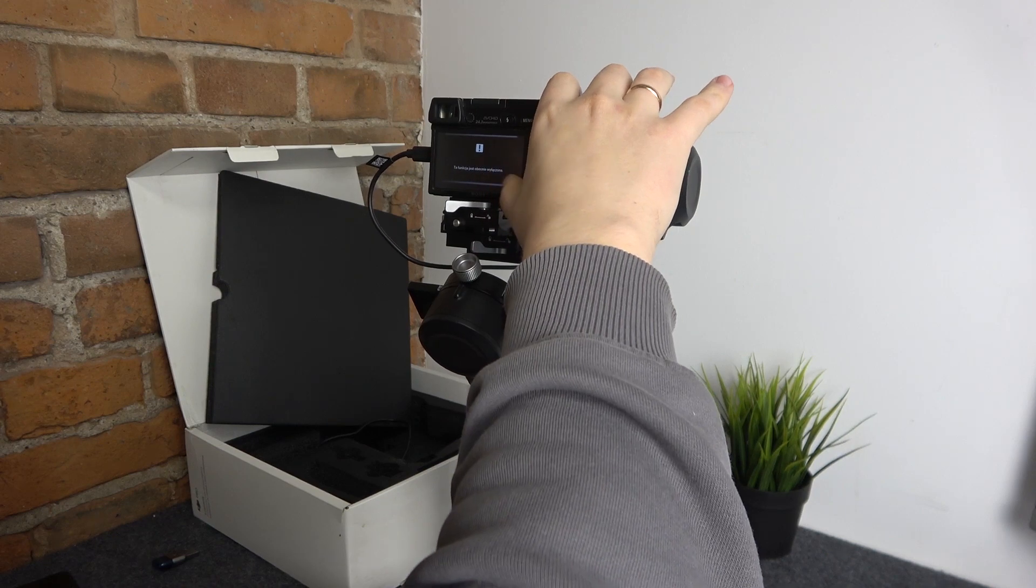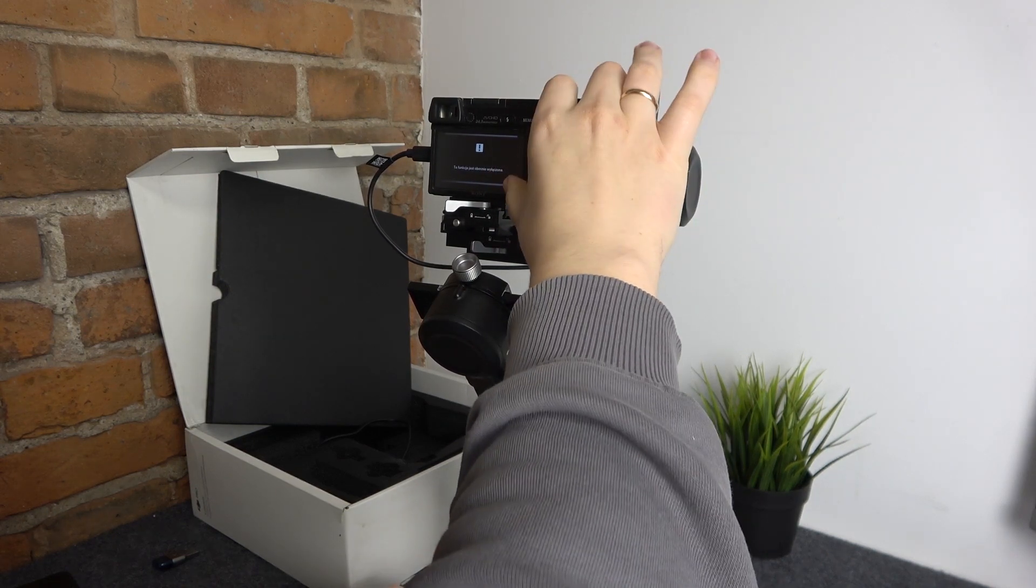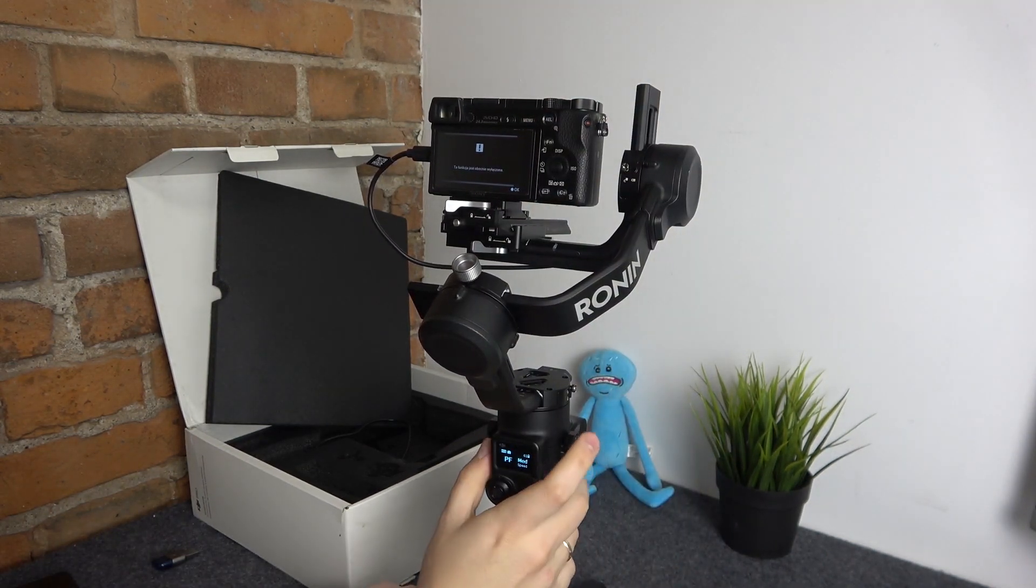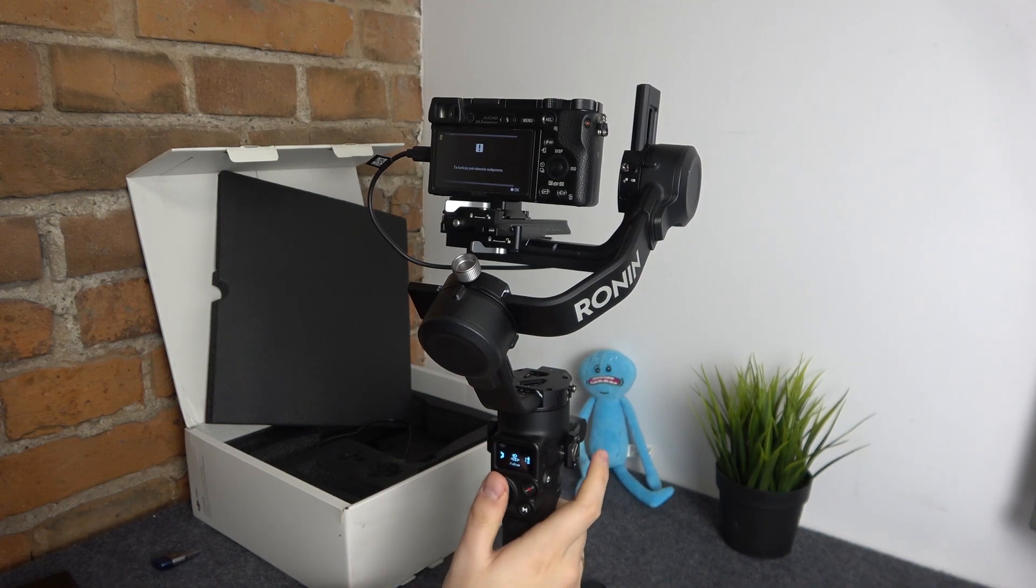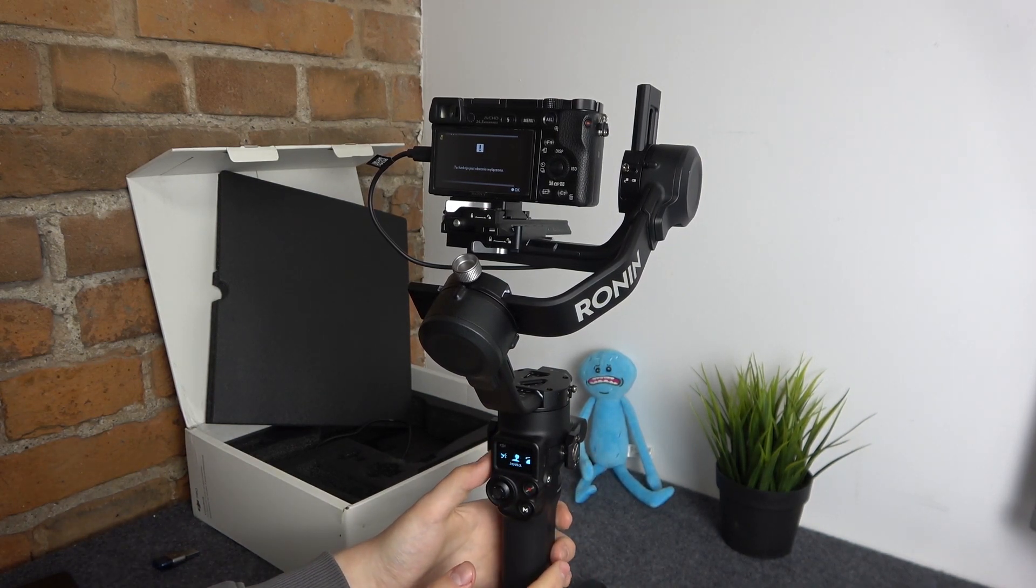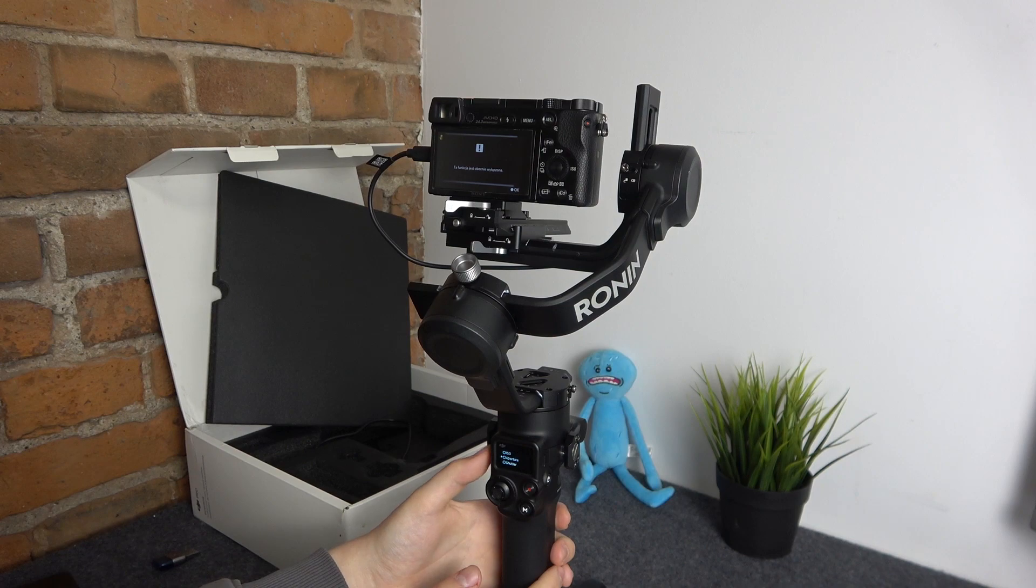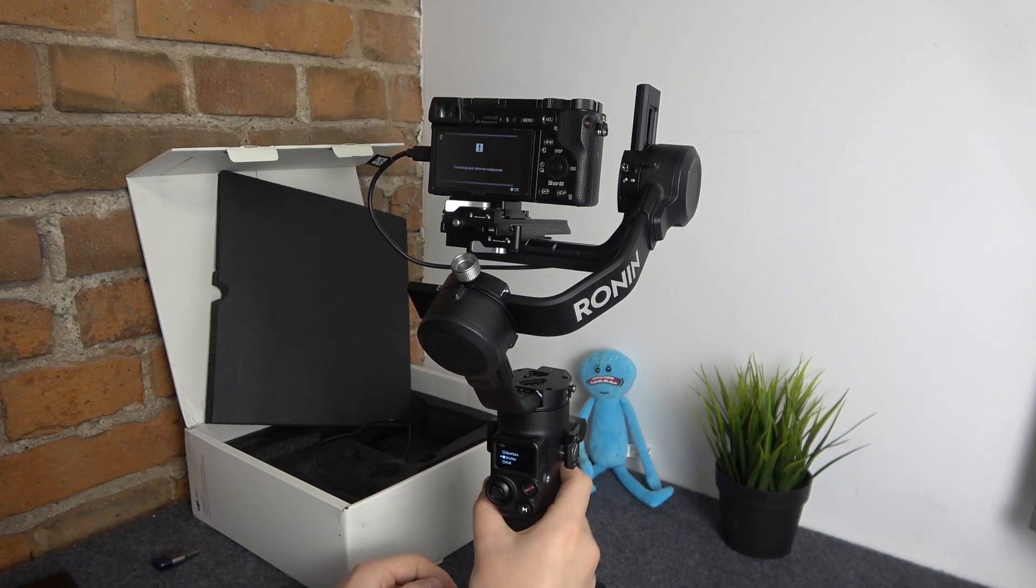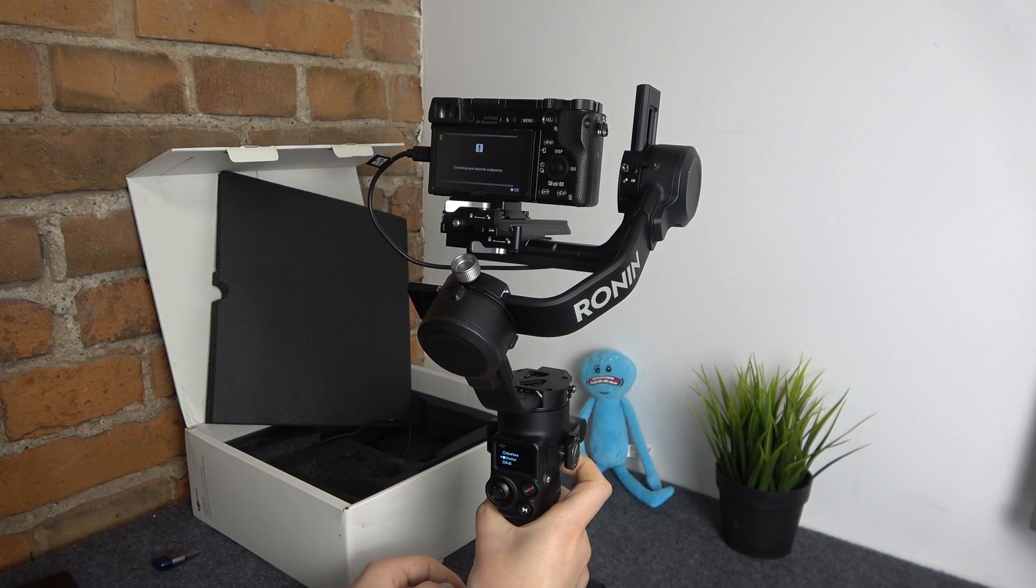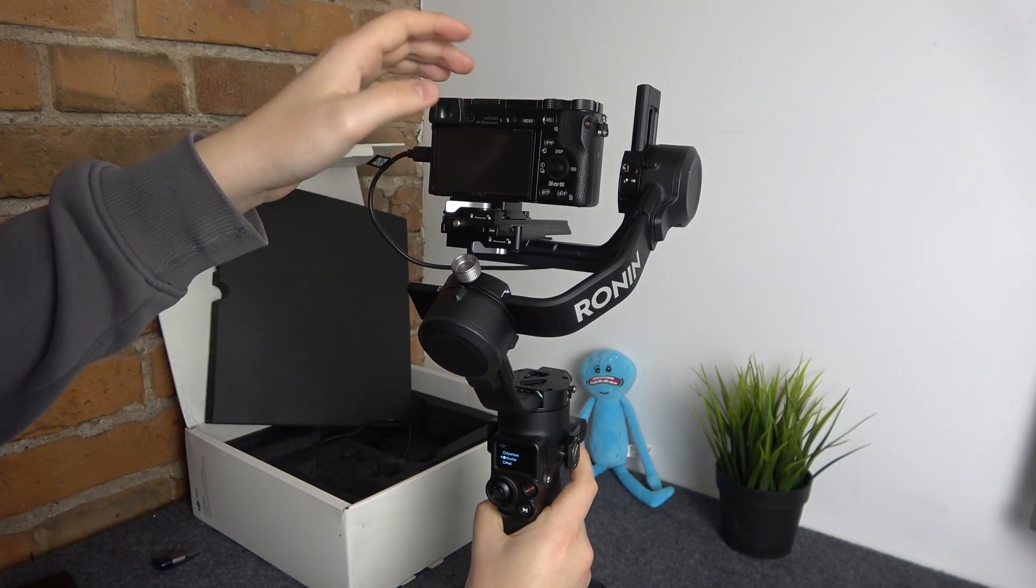So apparently something is wrong on the camera side, so I will probably need to just go into the front dial functions and set some other functions like shutter button maybe. Let's see, will it work then? Apparently it will not.